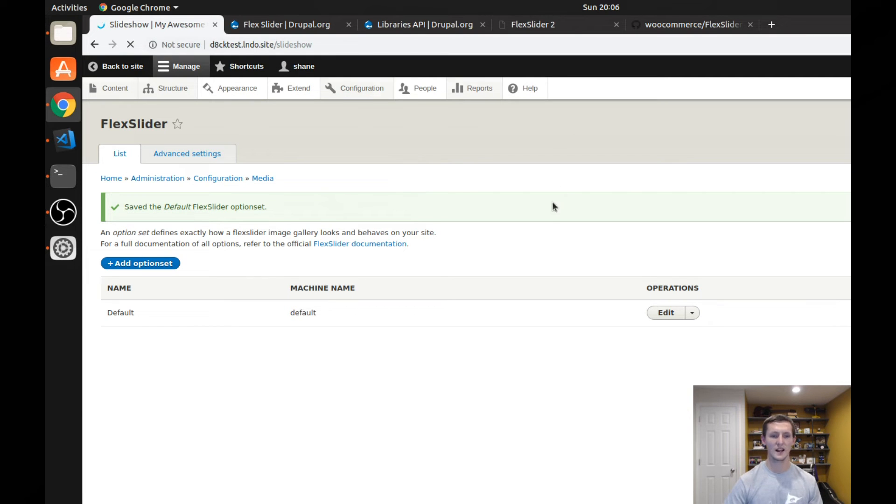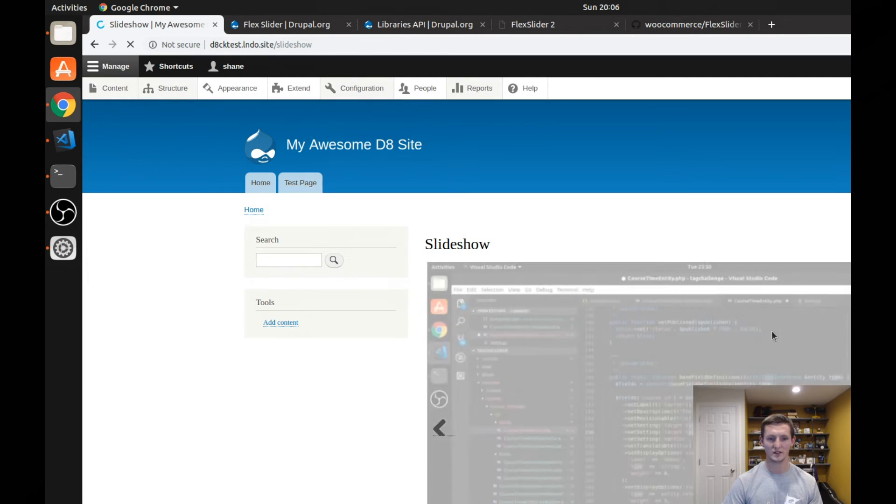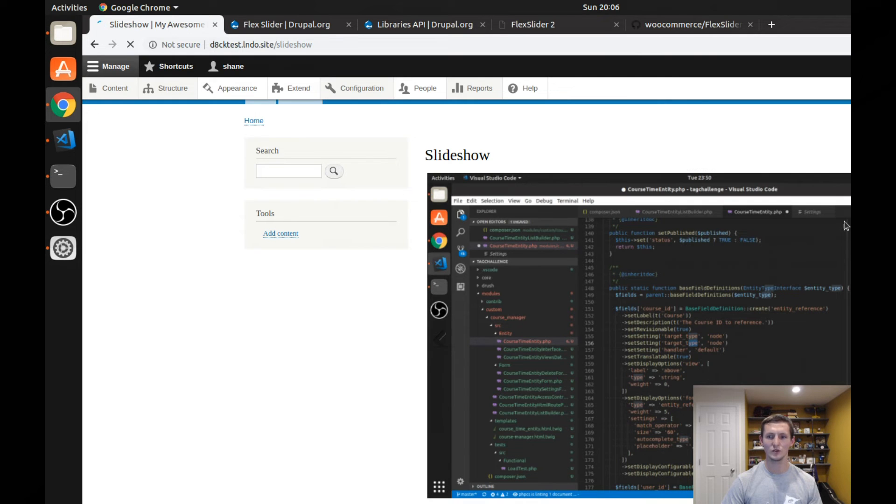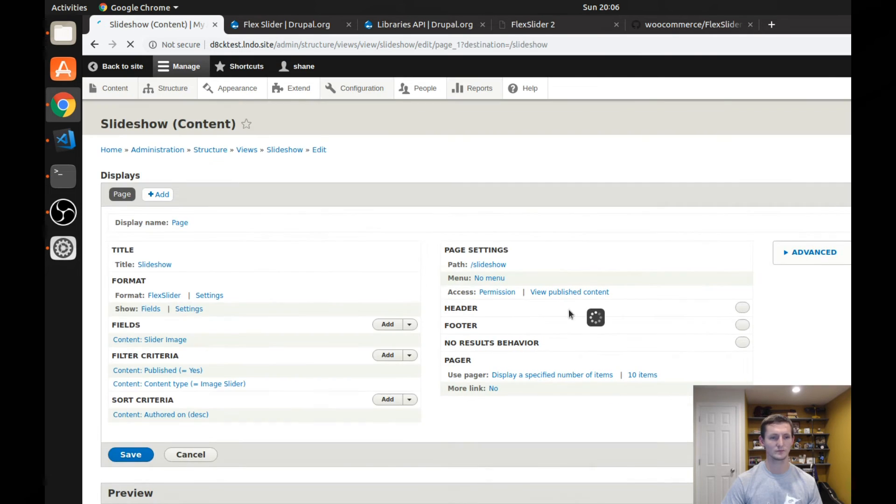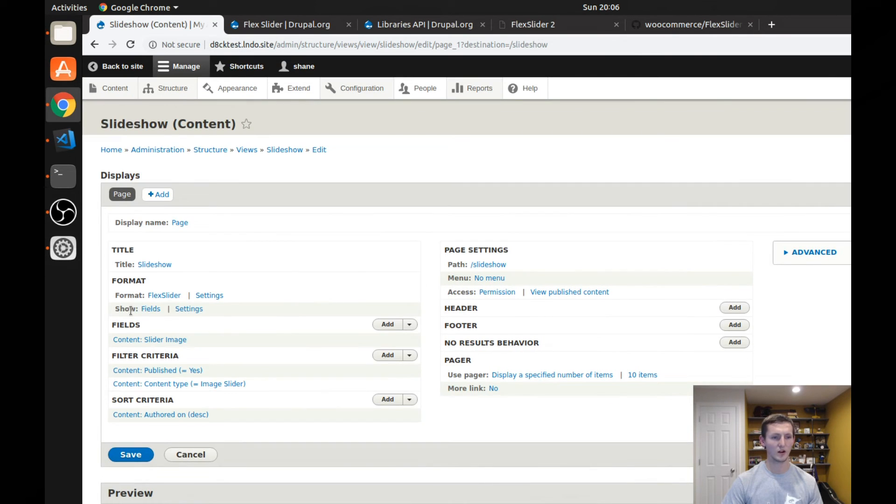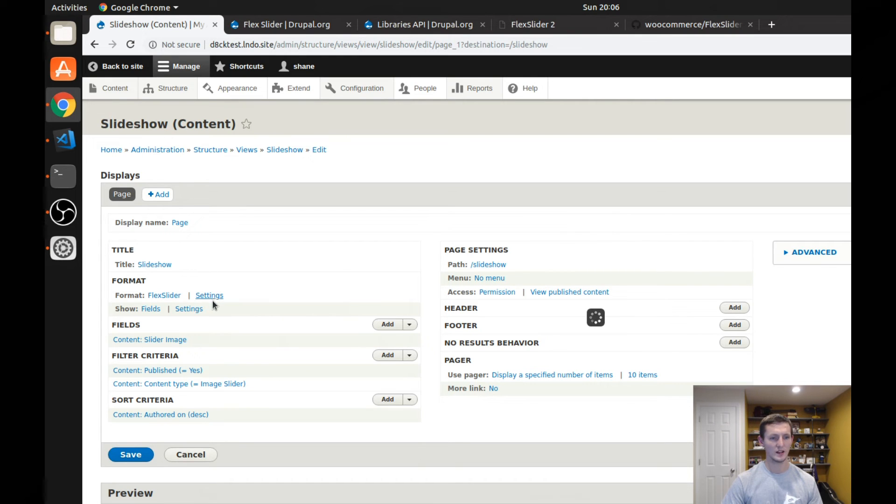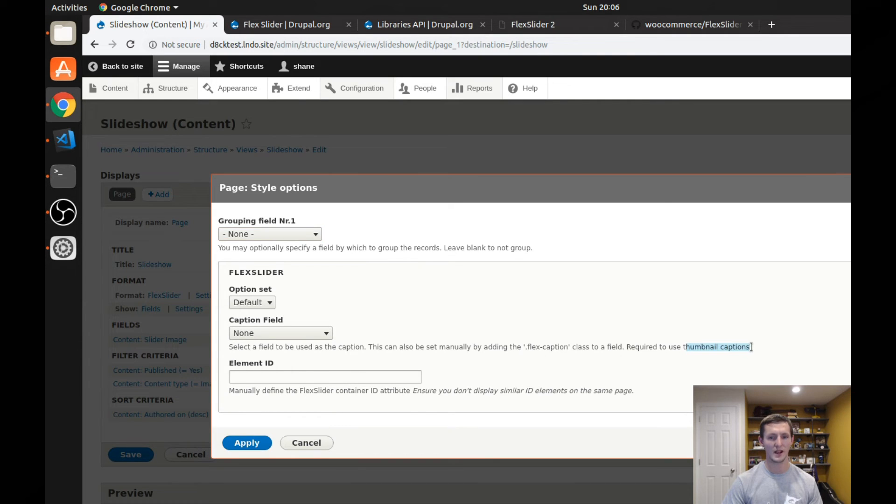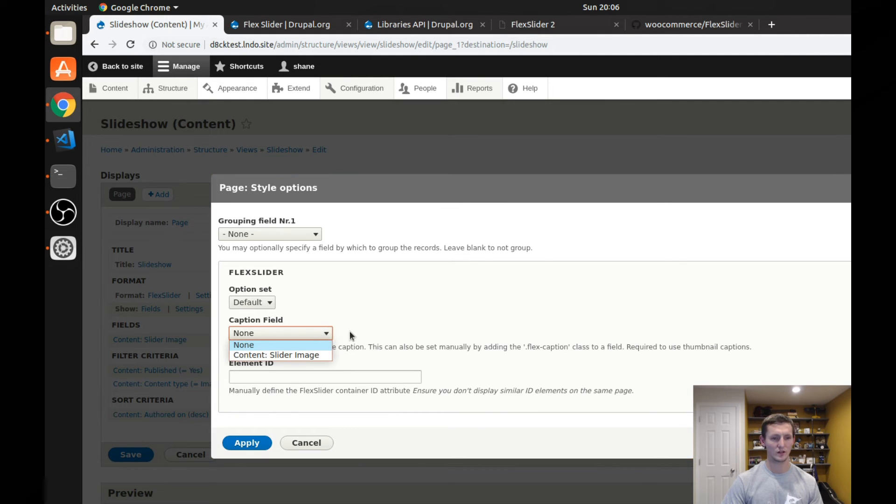So let's go back to our slideshow page. You're going to notice that it hasn't changed yet. Still looks the same. So if we edit the view, you can find out why. In our flex slider settings, which is right here, it's looking for the caption field. And if you read this, this is required to use thumbnail captions. It's also required if you just want to be able to use the thumbnails in general.